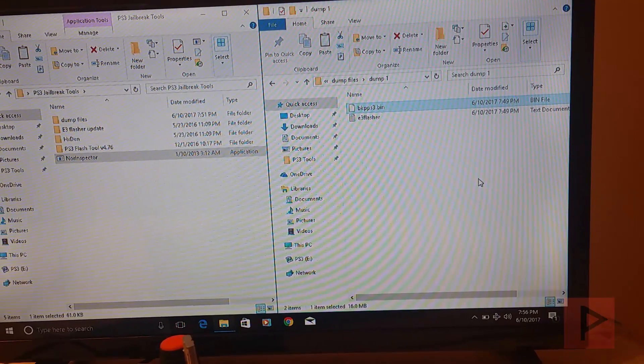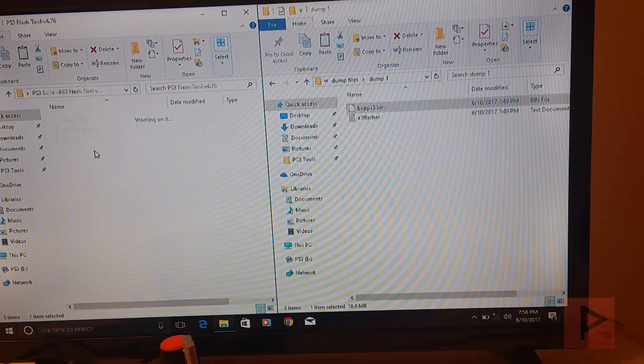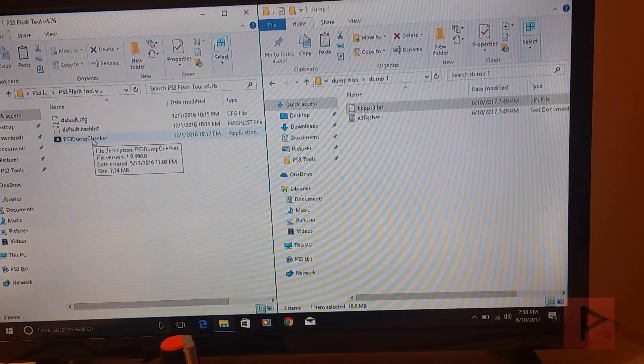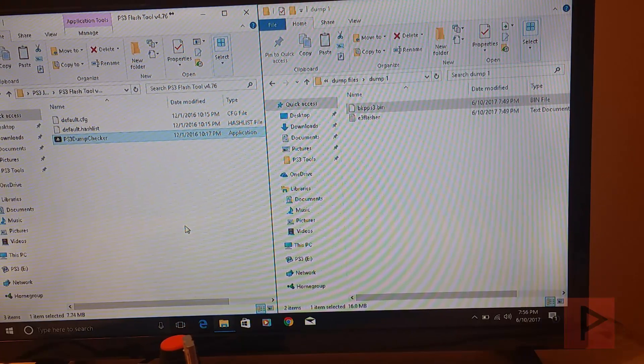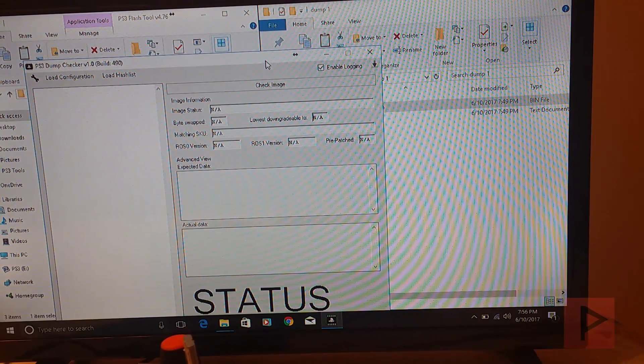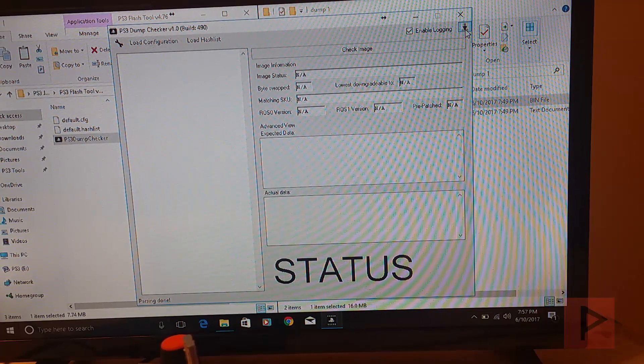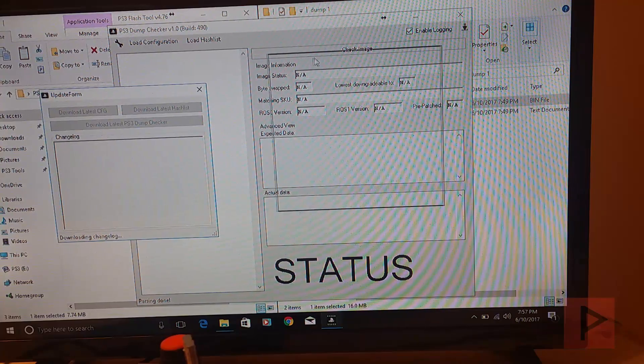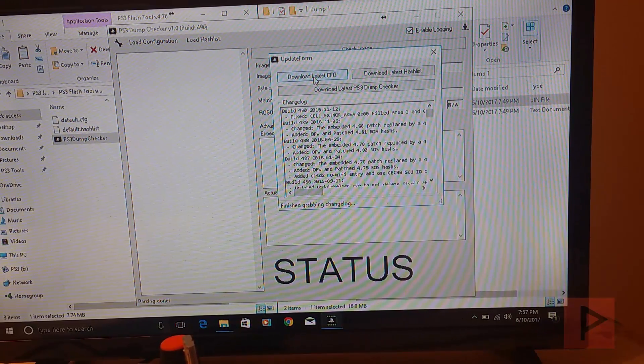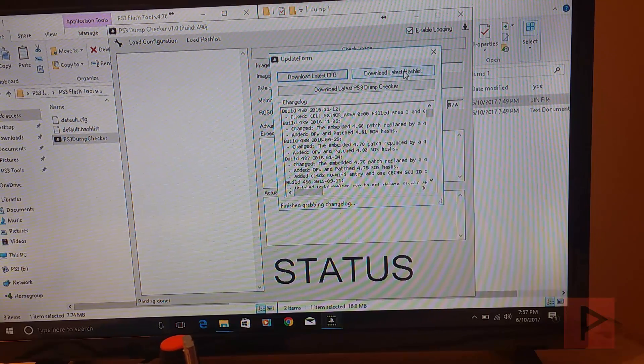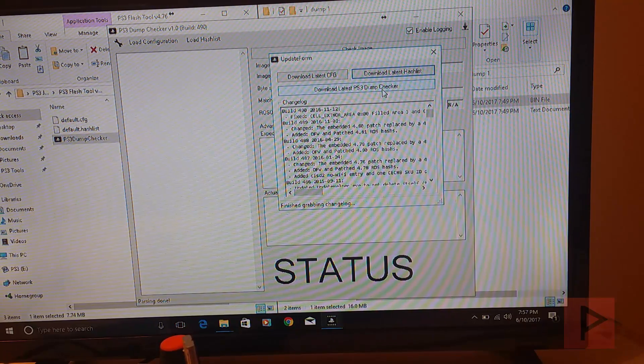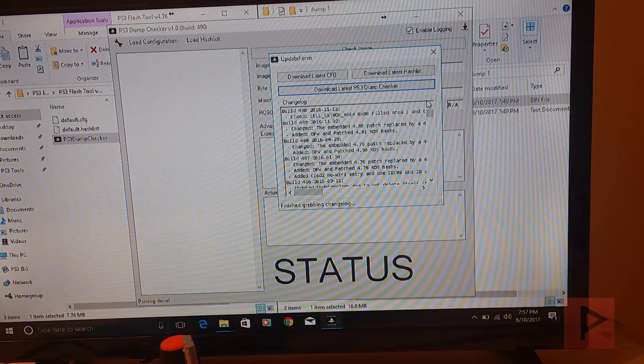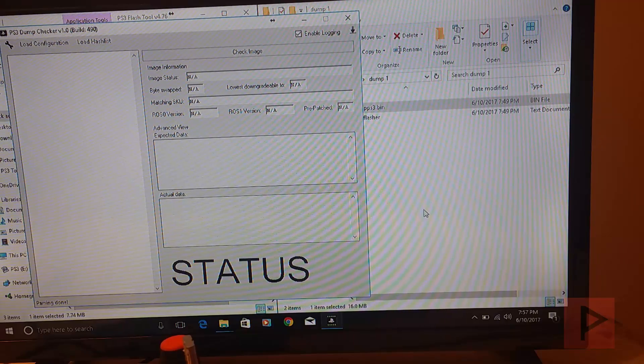So now let's go ahead and get ready for the patching process. I'm going to run this program called PS3 Dump Checker. If you don't know how to update the program, let me show you how to update it just so you are on the latest version and just be on the safe side. What you want to do is on the top right hand corner there's a down arrow. Click on that guy. Here it's going to go ahead and download the change log. So here you can download the latest CFG. It says you are already using the latest CFG. Download the latest hash list. I did that, I'm using the latest. Download the latest PS3 Dump Checker. It says I'm running the latest version. Great.